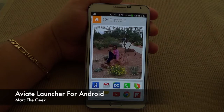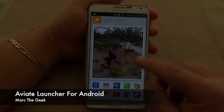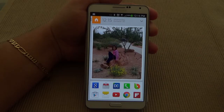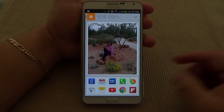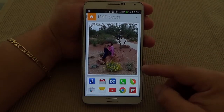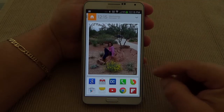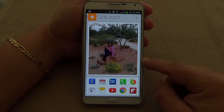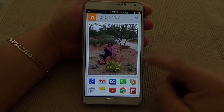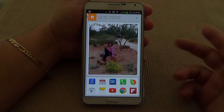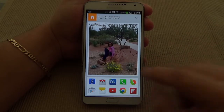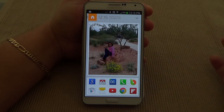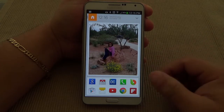Hey guys, here with MartaGeek. In this video I want to share with you guys a very cool Android launcher that I've been using recently on my Galaxy Note 3. This launcher is called Aviate and it's in beta. The only way to use this launcher is by invitation only, so you have to download the app and put your email in to wait until you get a code.